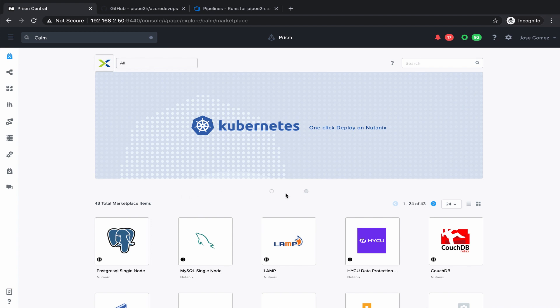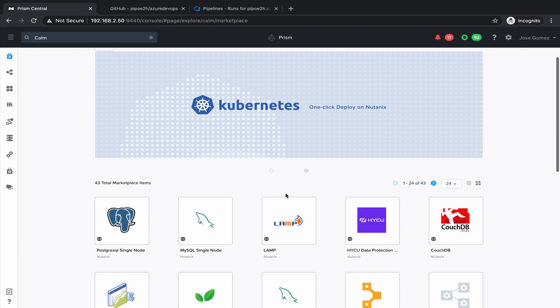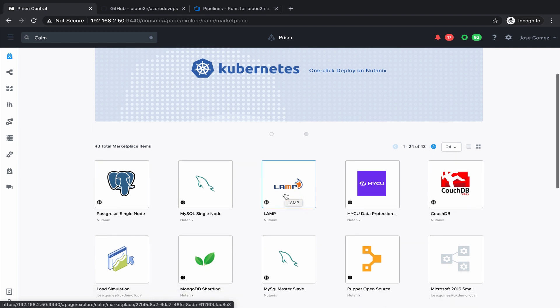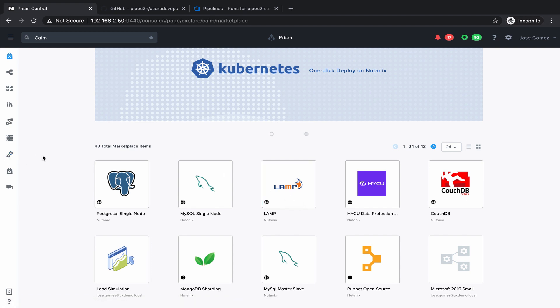I'm right now in Calm. This is the Calm marketplace where you can publish your blueprints and deploy your infrastructure, your applications, and other IT services. The idea is how we integrate Calm with your existing Azure DevOps pipelines.